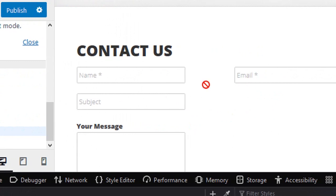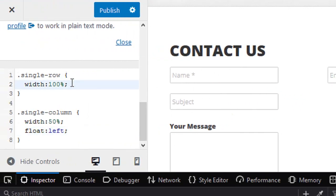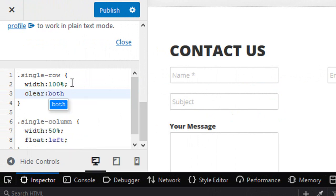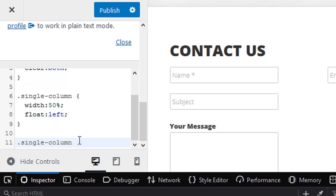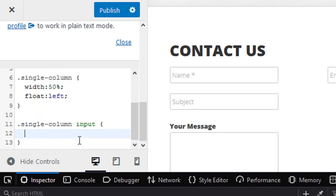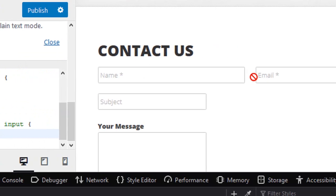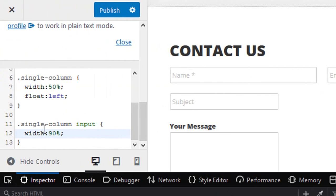Now access '.single-column' and set width to 50% and float to left. In '.single-row' also add 'clear: both'. Then copy the '.single-column' selector and add a new rule for '.single-column input' with width set to 90% — you can see there is now a small space between the two column fields.